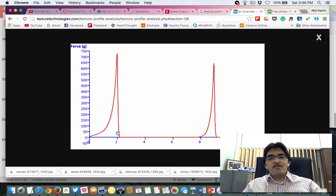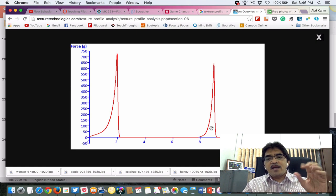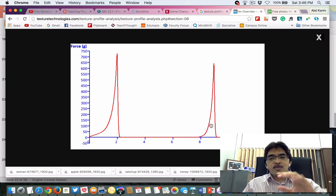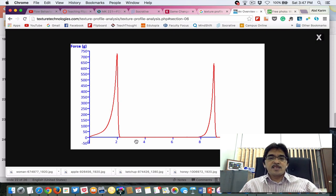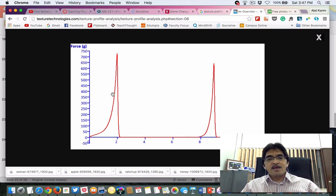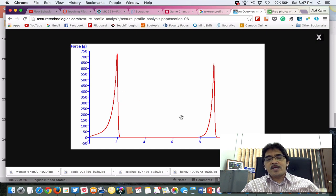After the first compression, the bread springs back — the main structure is still intact with not much internal destruction. That is why the second compression peak is still quite high. There is no negative peak, meaning adhesiveness is almost negligible. There is also no fracturability peak, because if the sample fractures during compression, a small peak appears before the maximum force.